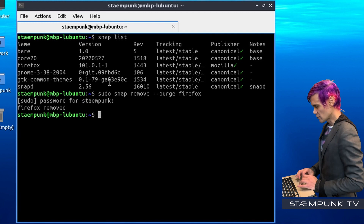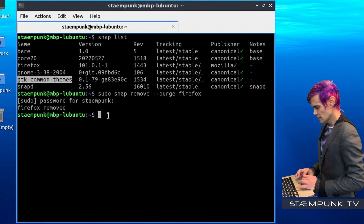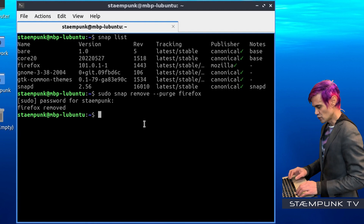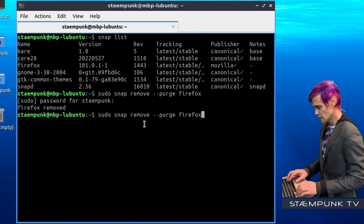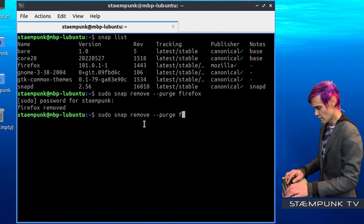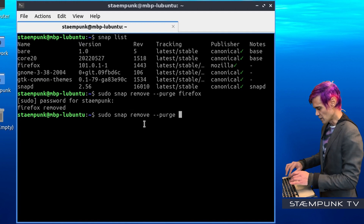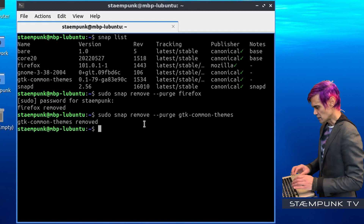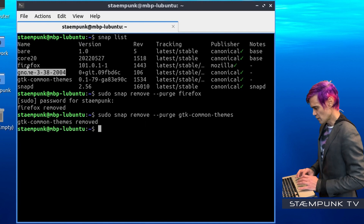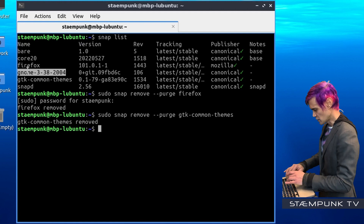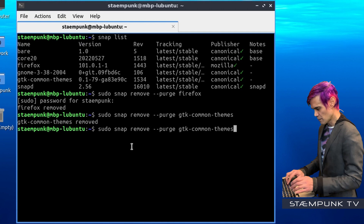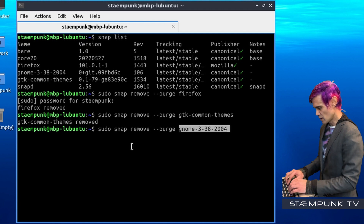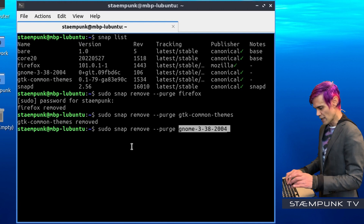That has completed. Next I'll remove GTK Common Themes. I'll use my up arrow to go to the previous command and replace Firefox with GTK Common Themes, then Ctrl-Shift-V to paste and Return. And that's done. Next I'll remove GNOME 3382004. I'll use my up arrow to go to the previous command, replace GTK Common Themes with the GNOME 3382004 package, and press Enter.